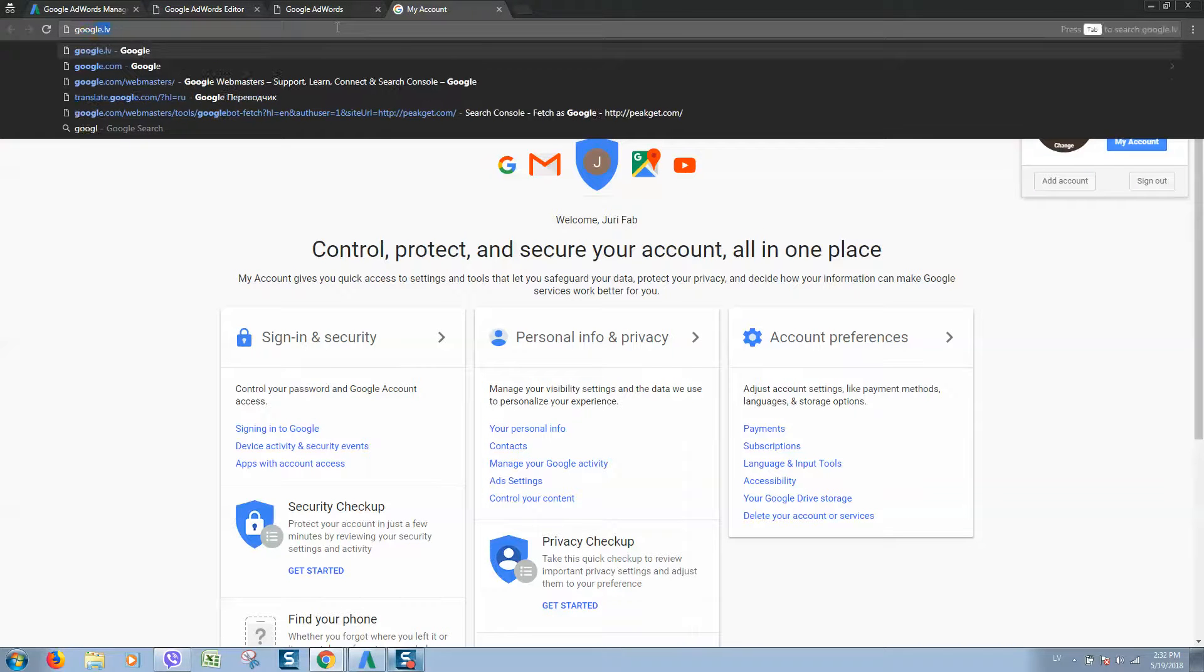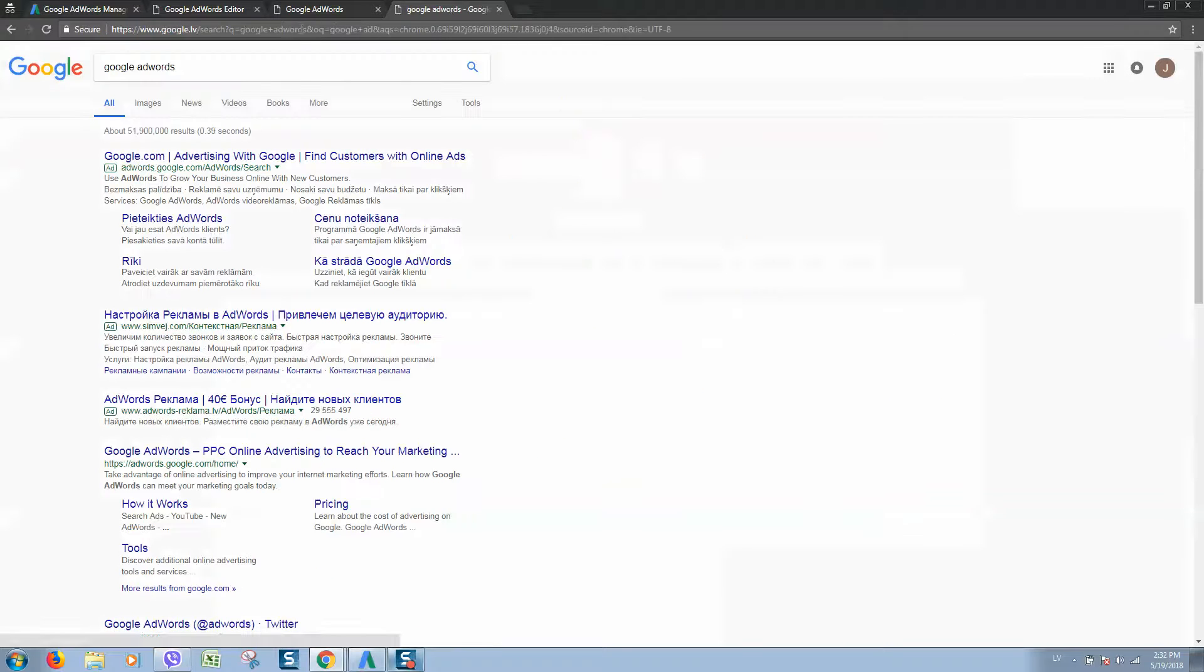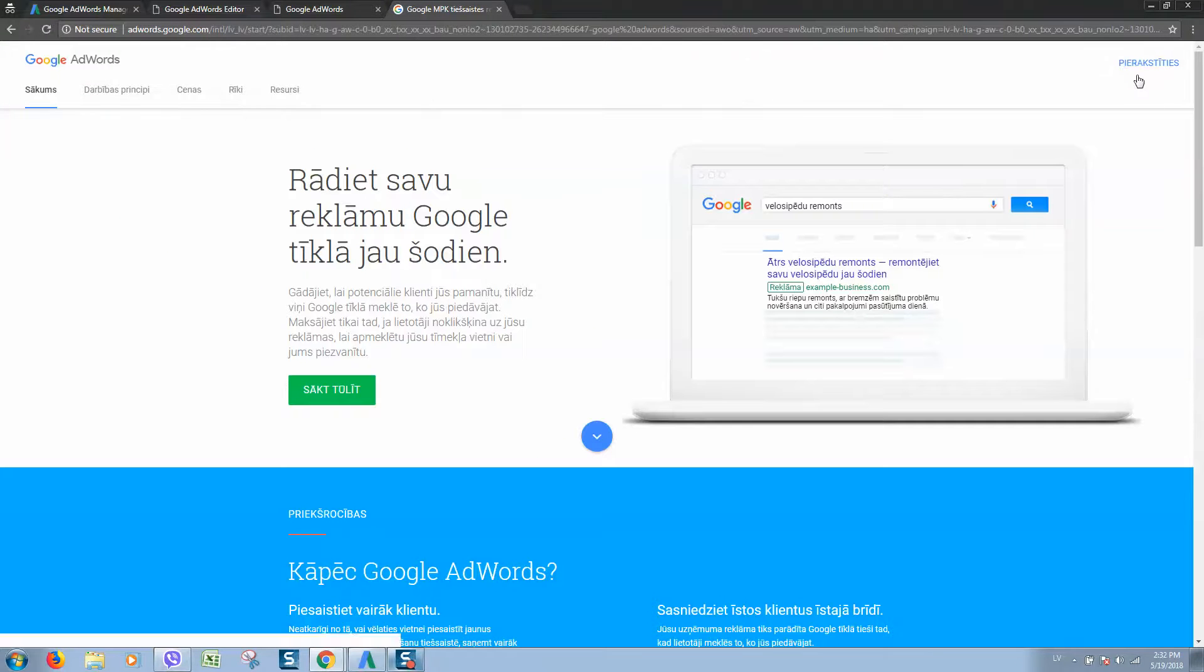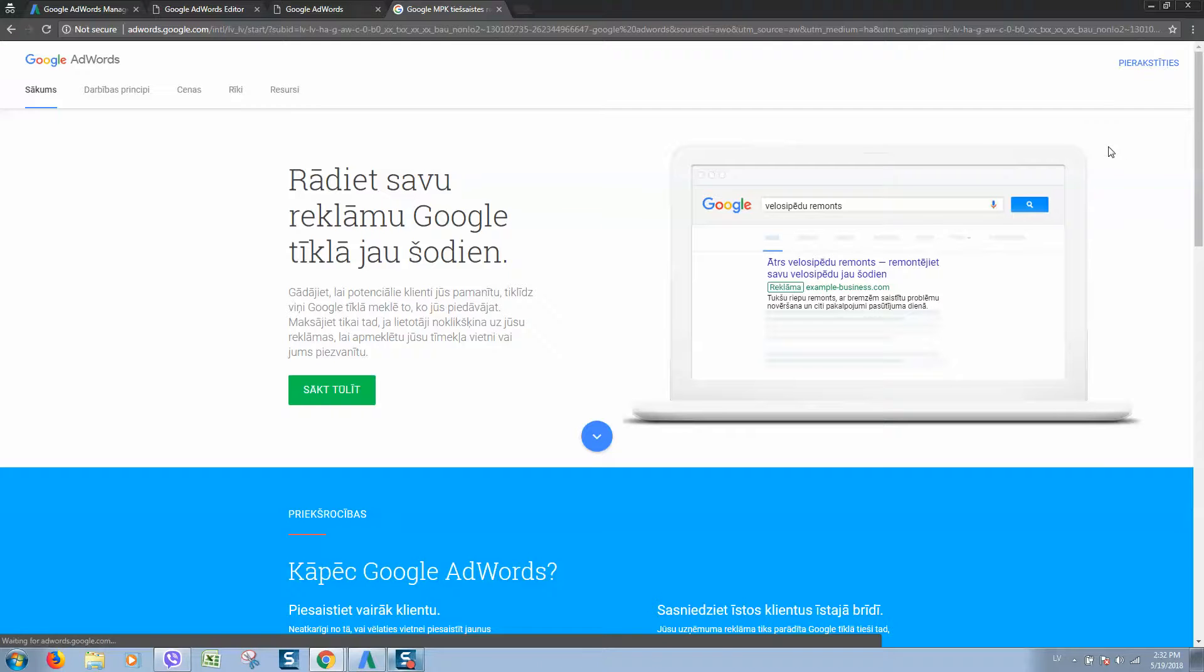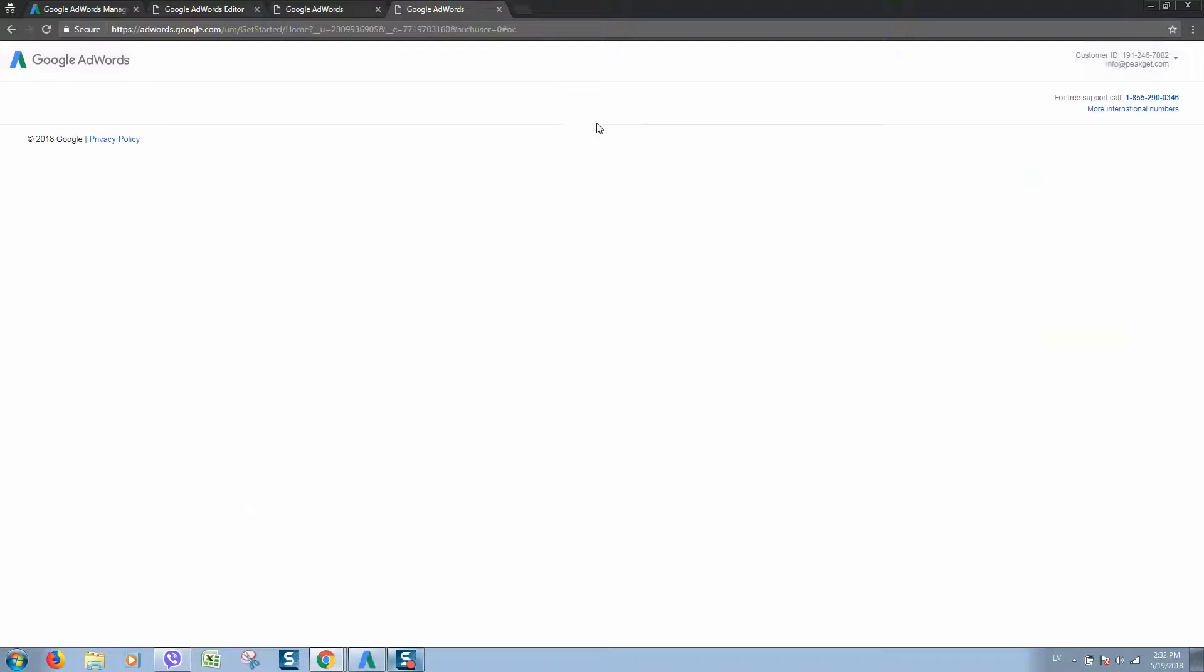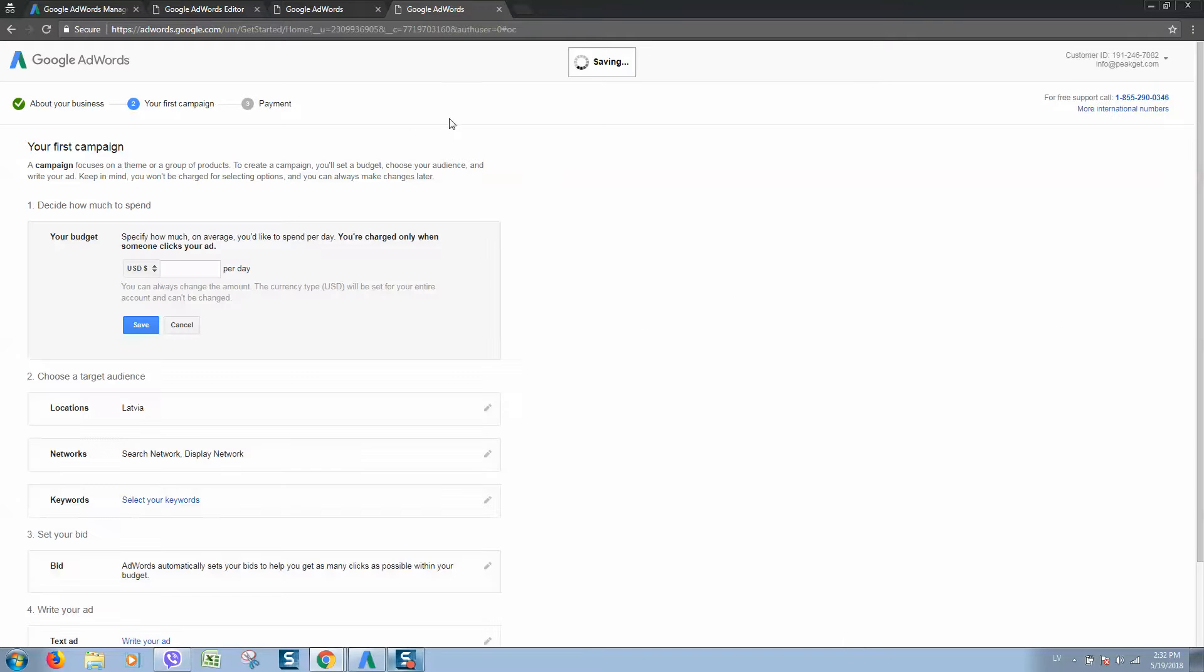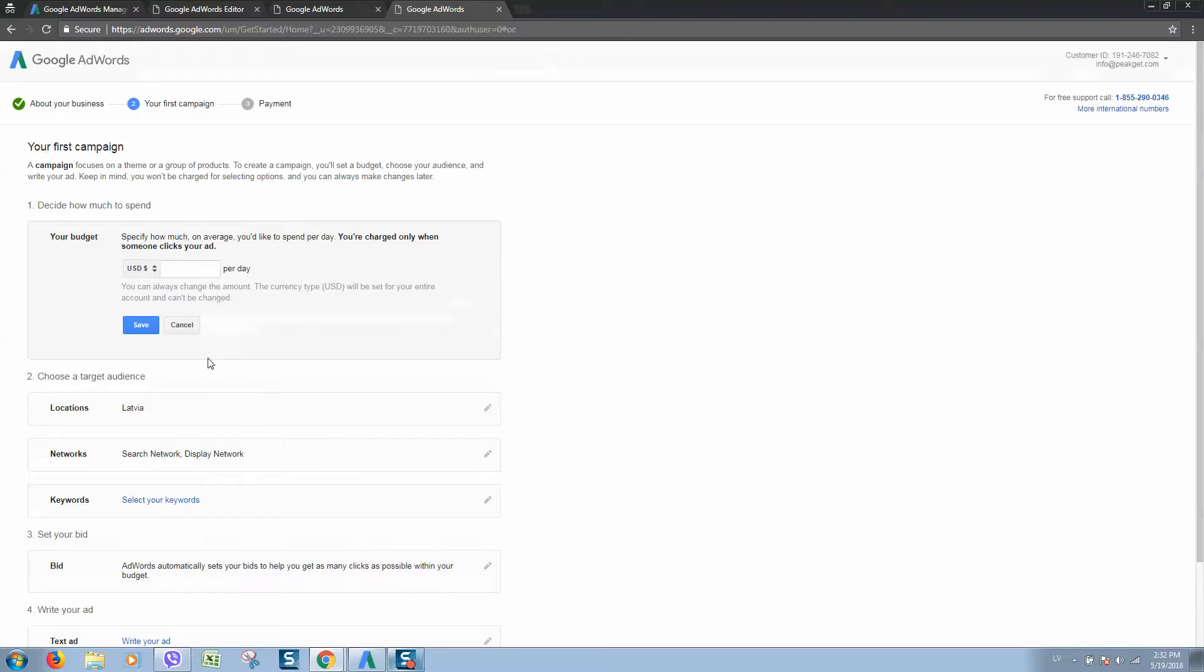Google AdWords, sign in here. Yes, and here we will be able to add our new campaign, but we will leave it for later.